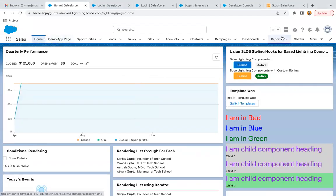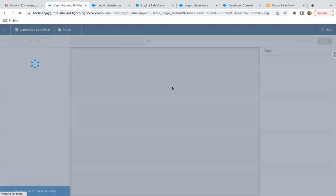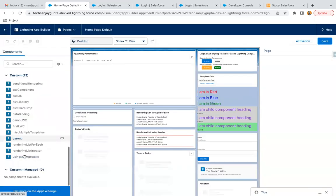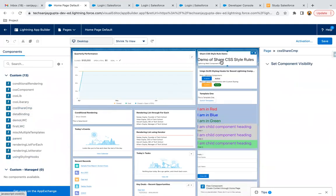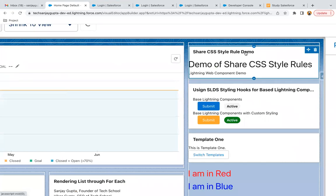Now I can jump to the org. I'm already on the home page and I'm clicking on the gear icon and clicking edit page. I just need to place my CSS share component. Here you can see the CSS share component — I'm placing it here. The results are available: at the top you can see 'Share CSS Style Rule Demo' — that's because of the lightning card title. 'Demo of Share CSS Style Rule' is the h1, showing in large text because we applied font-size xx-large. And 'Lightning Web Component demo' is the p tag in small text.